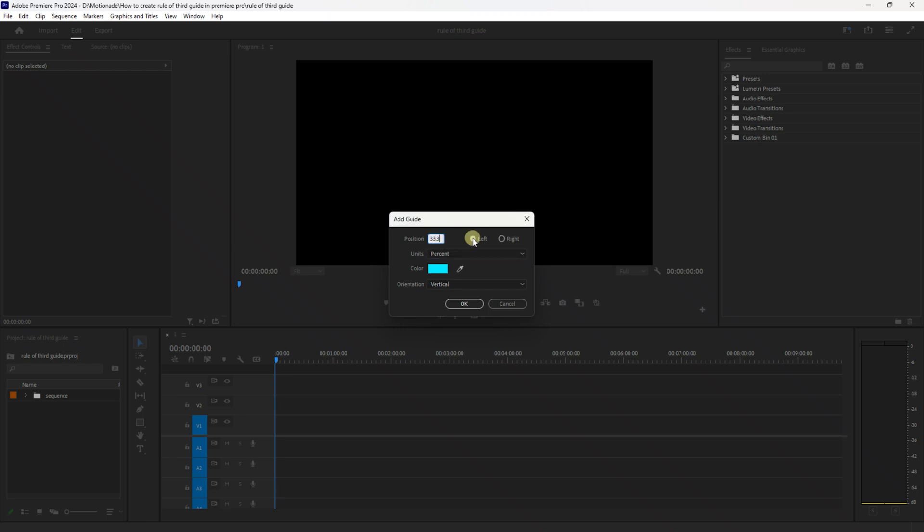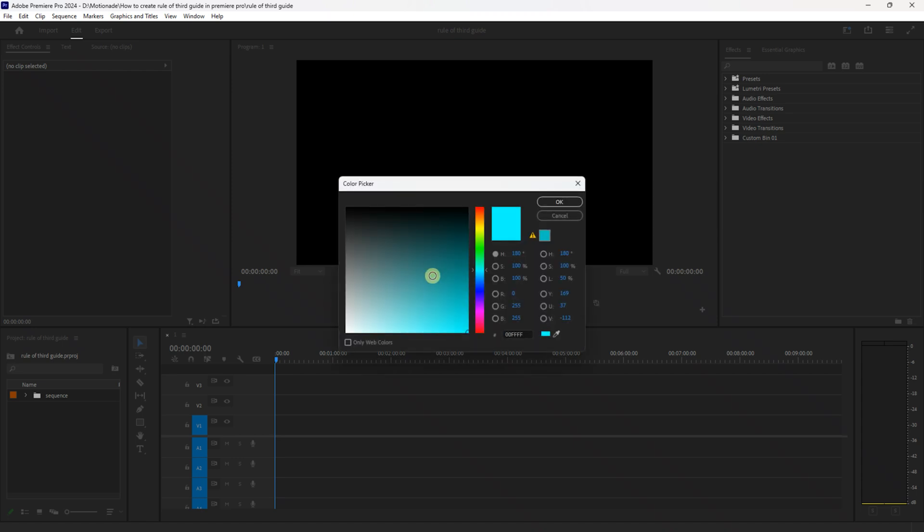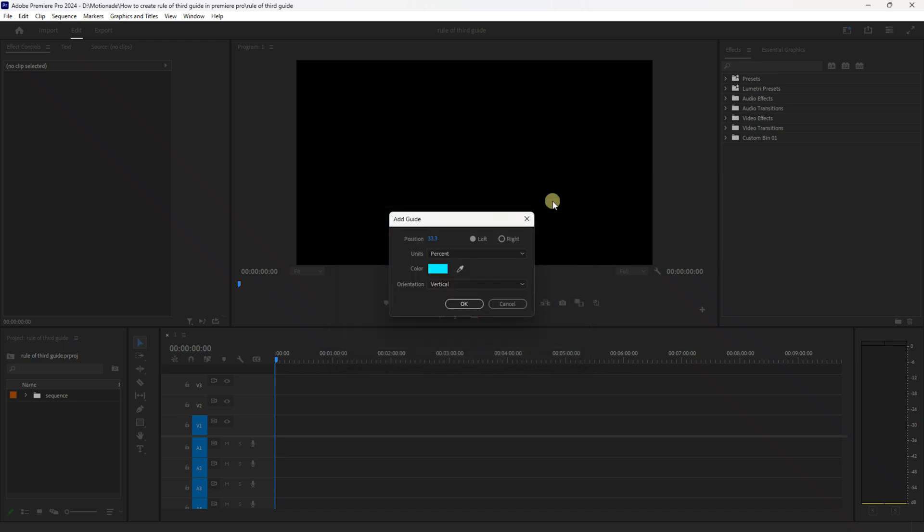Make sure you have left selected and make sure the orientation is set to vertical. If you'd like to change the color now you can by clicking here and you can set the color to whatever you'd like, but I'm just going to keep it as is and press OK and then press OK again.